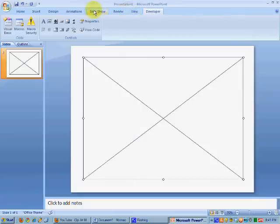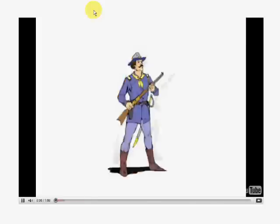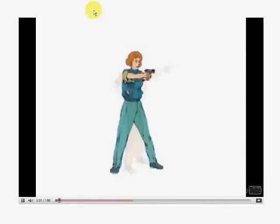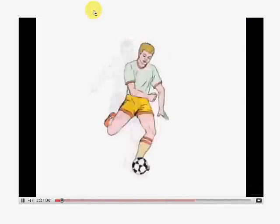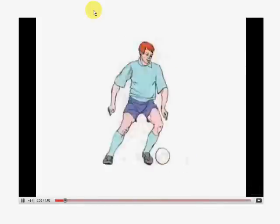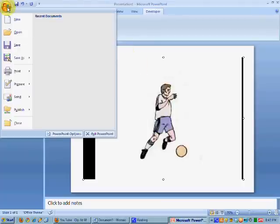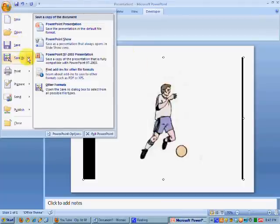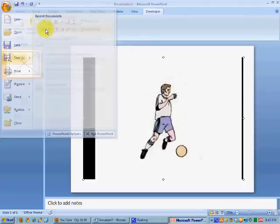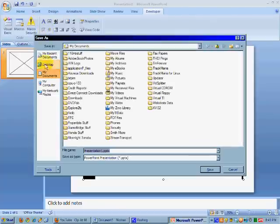And now press F5 and you can see your presentation. Lo and behold, it is our presentation with our video. If this is satisfactory to you, you can go ahead and save your presentation anywhere you want. And as far as that is concerned, this is pretty much it.